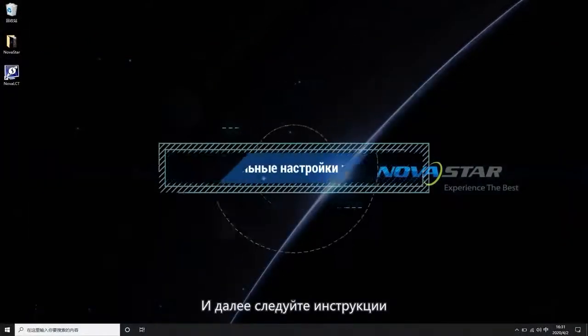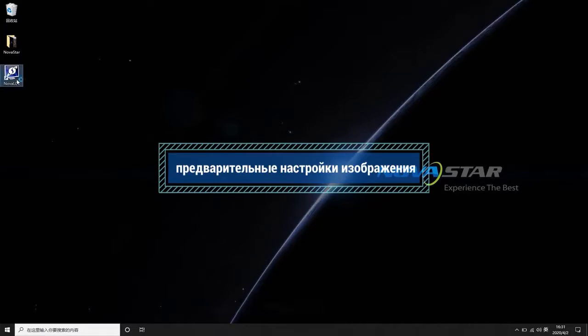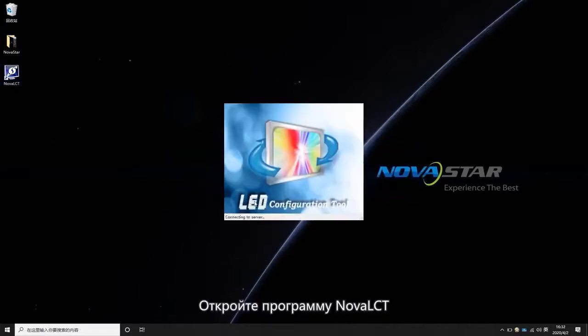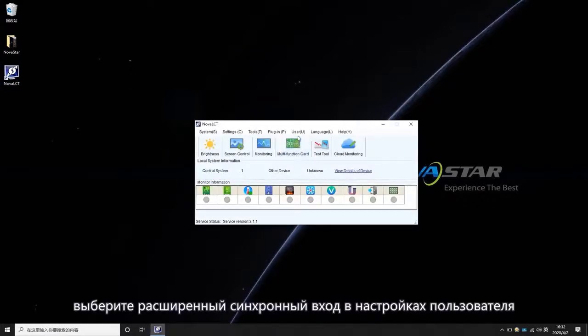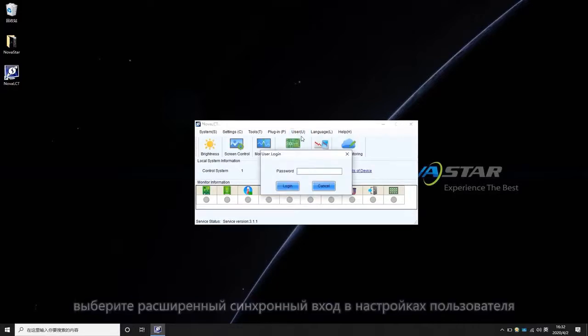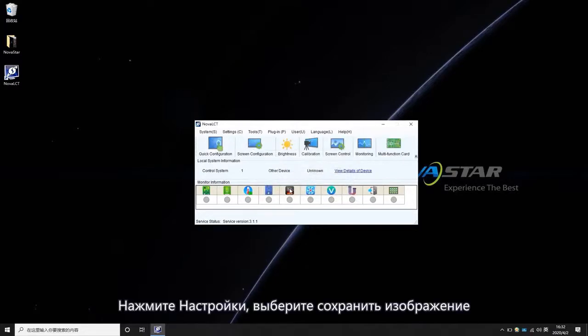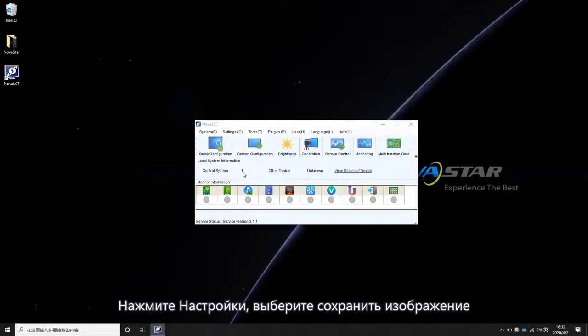The settings are as follows. Open NOVA LCT Software. Choose Advanced Synchronous Login in User Settings. Enter the password admin. Click Settings. Choose Pre-Store Screen.